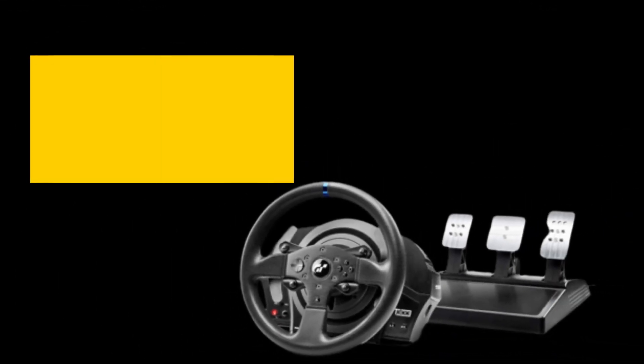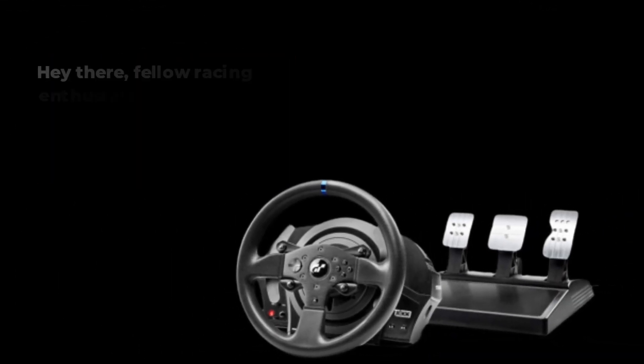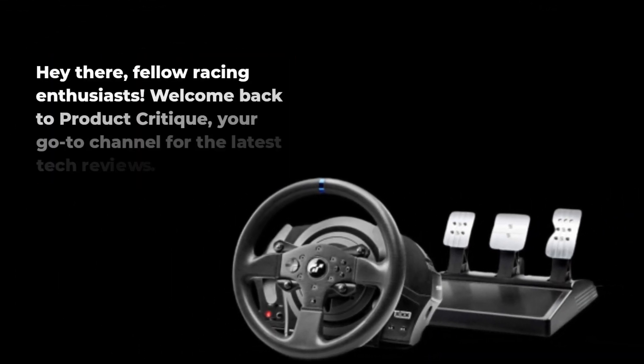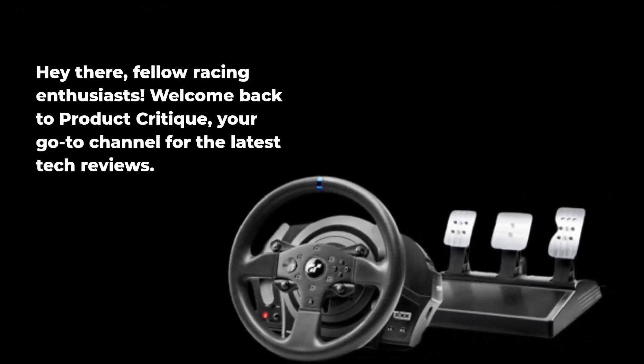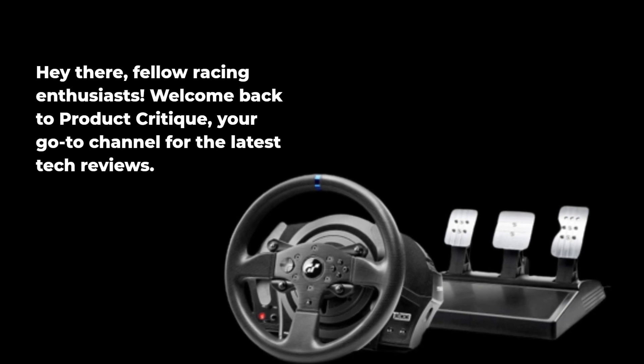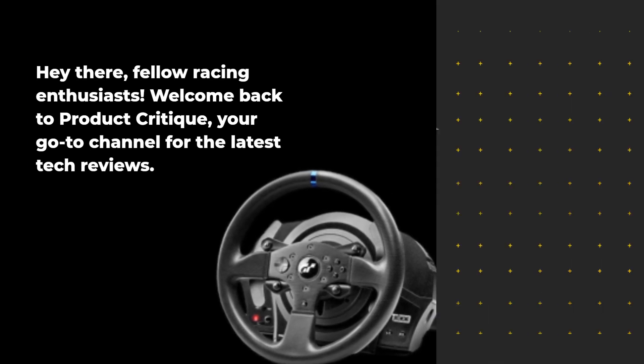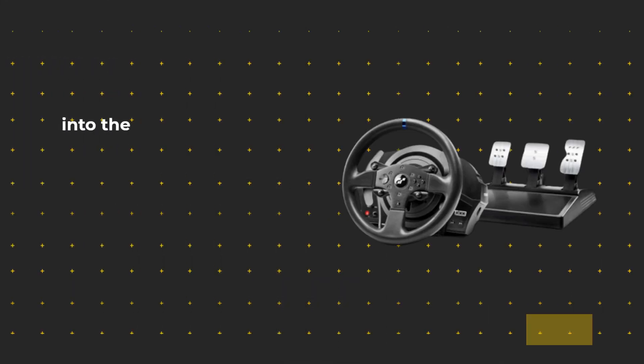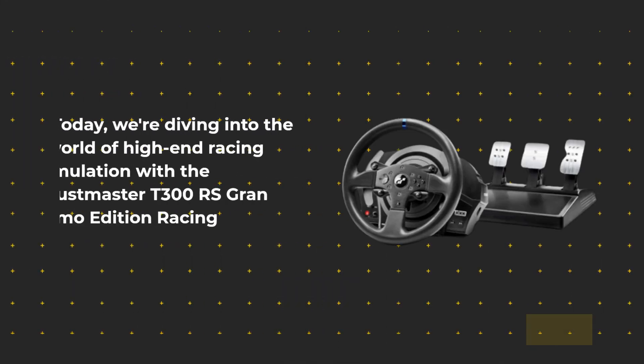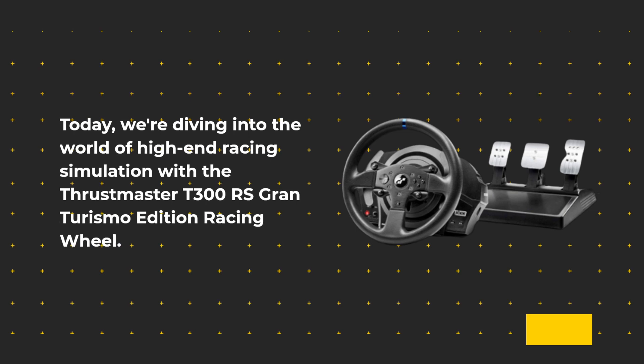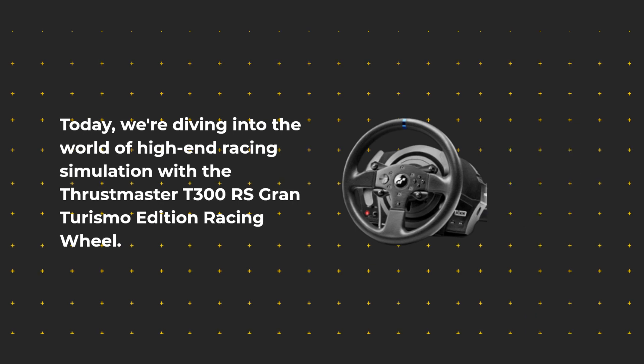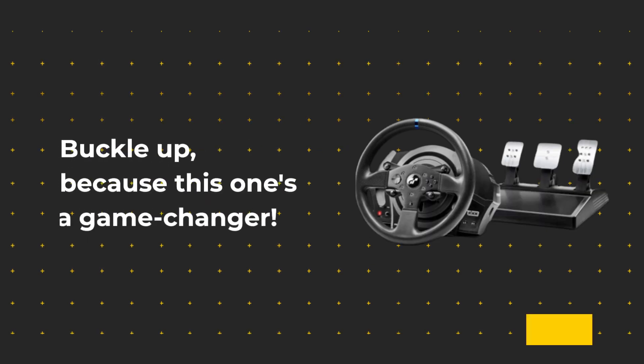Hey there fellow racing enthusiasts, welcome back to Product Critique, your go-to channel for the latest tech reviews. Today we're diving into the world of high-end racing simulation with the Thrustmaster T300 RS Gran Turismo Edition Racing Wheel. Buckle up because this one's a game changer.